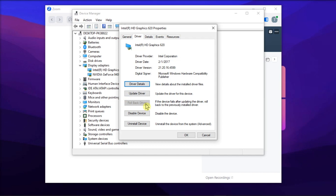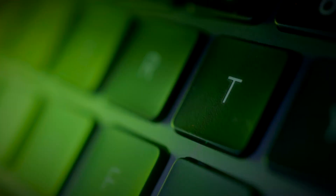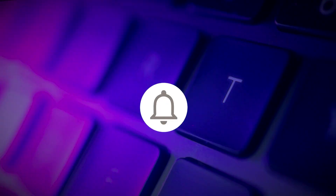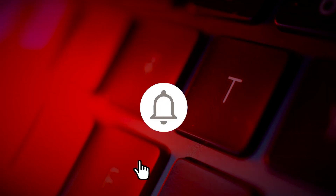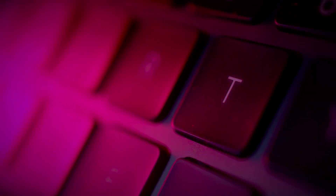And that's what you can do if your Zoom application crashes randomly on your Windows computer. If you found this video helpful, kindly like and subscribe. You may also click and turn on the notification bell so you can be notified whenever we release new videos.